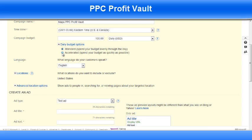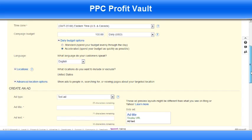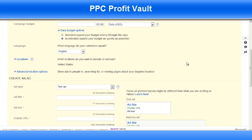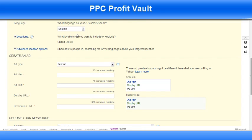Daily budget — I set this to Accelerated, which means that it'll spend my budget as quickly as possible. If you set Standard, it'll spread it out throughout the day. English. Locations — I select United States since the offer only allows United States traffic. You can check this when you look at the offer information on LeadSmack.